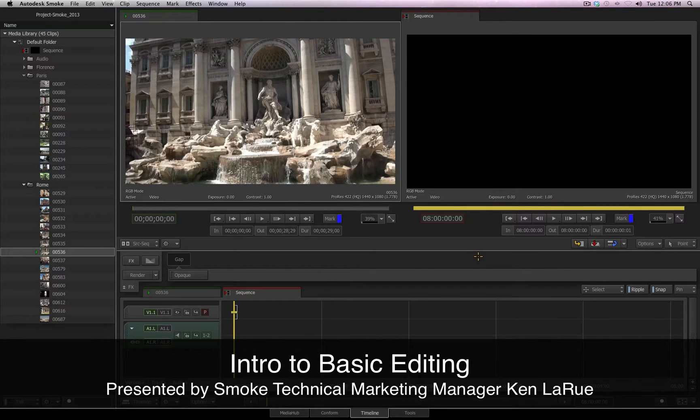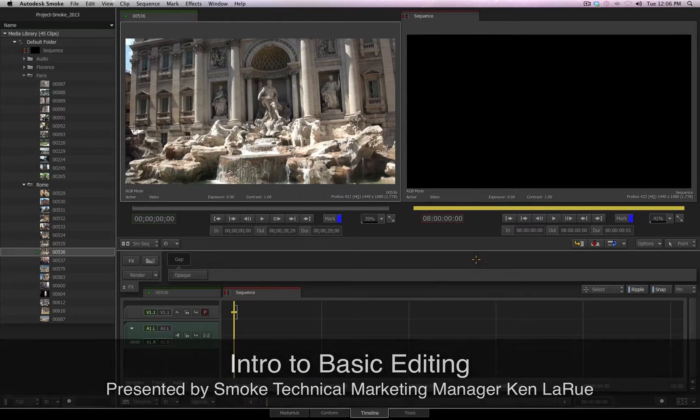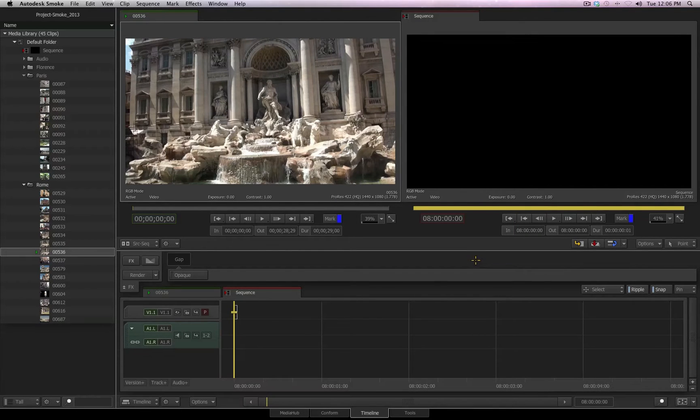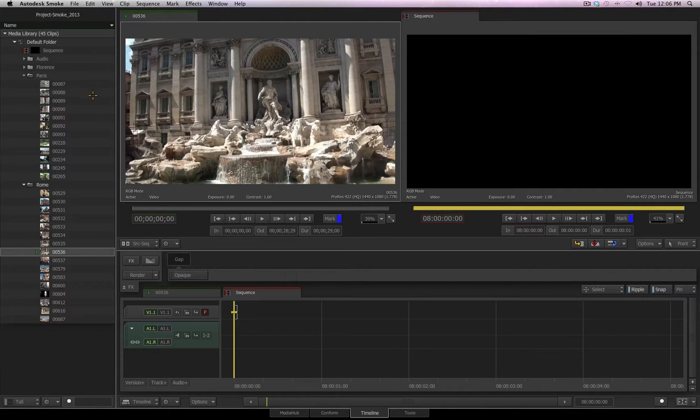SMOKE 2013 has a very typical editorial workflow if you are familiar with other NLEs that are available on the market. We have our media library along the left where I have already imported my files and I have them organized in individual folders.